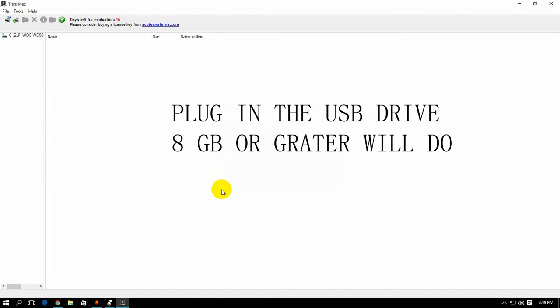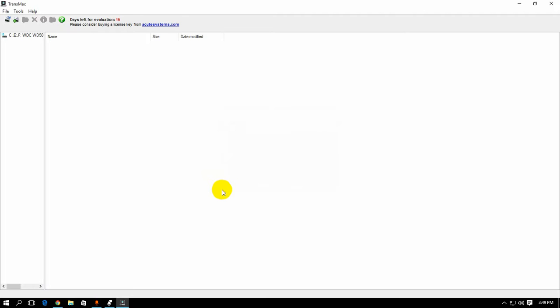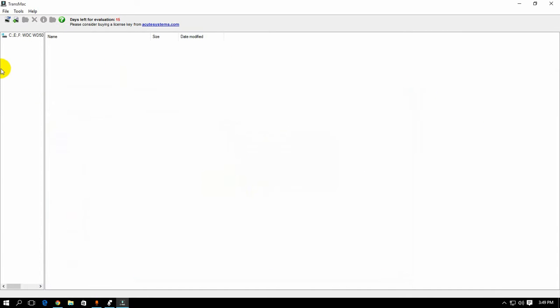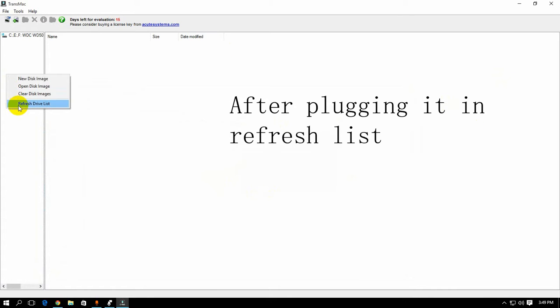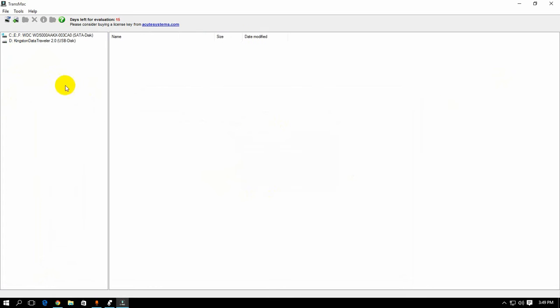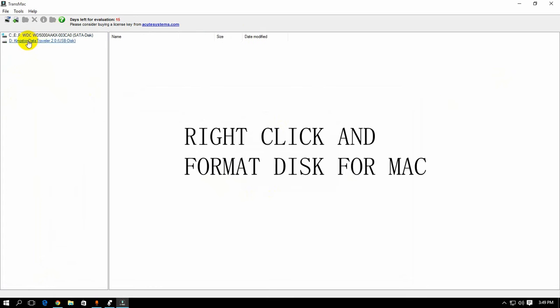So now plug in your 8GB or greater USB drive. And once you plug it in, you have to refresh drive list. And it should show up on the TransMac panel, that is the left side one.